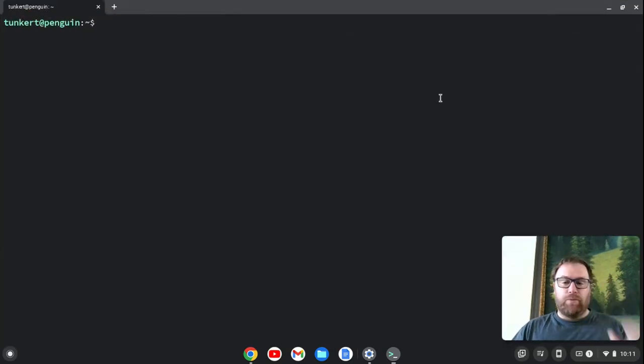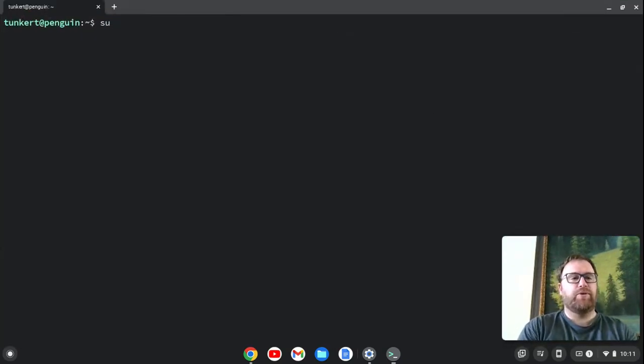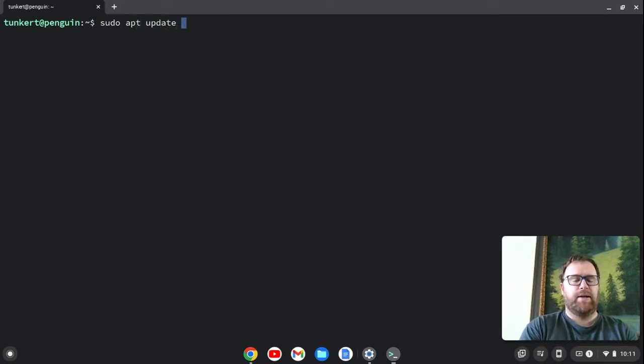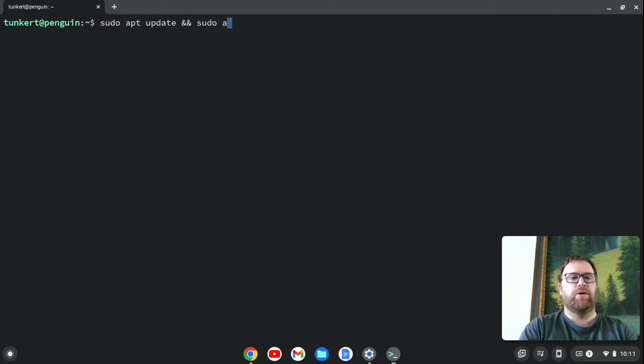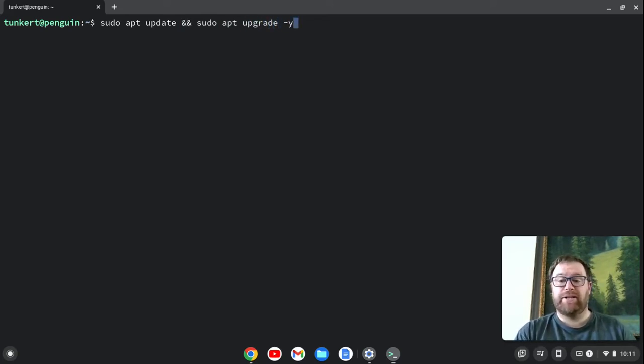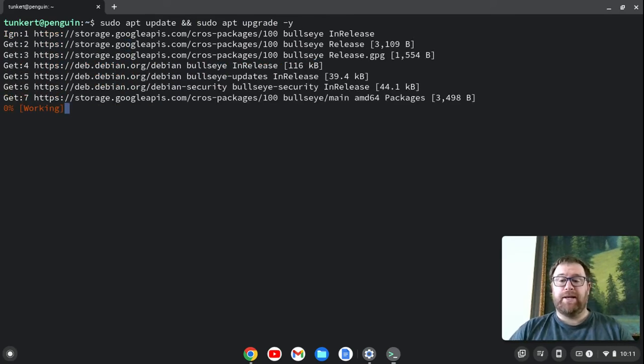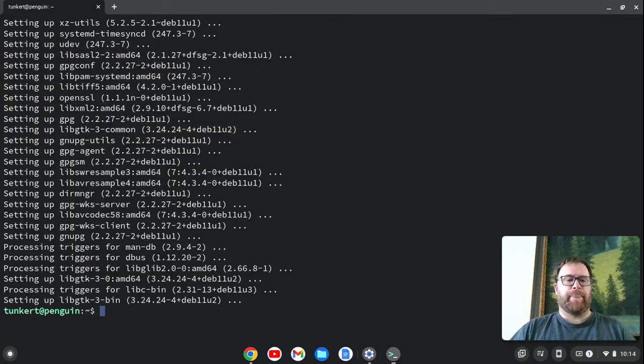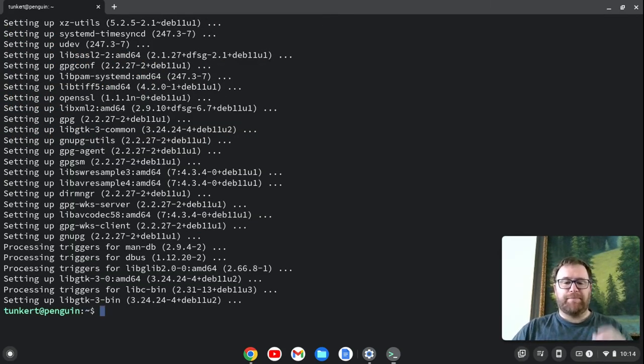And we're going to make sure everything is up to date. So we're going to type sudo apt update and sudo apt upgrade. I'm going to do a dash Y so I don't have to answer yes to the additional space. And I'm going to hit Enter. Okay, so everything is updated.